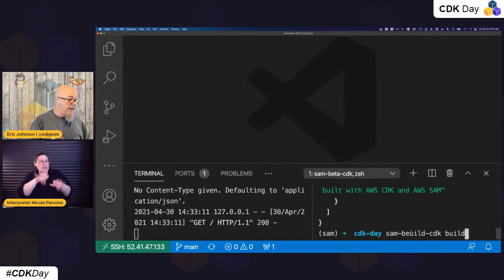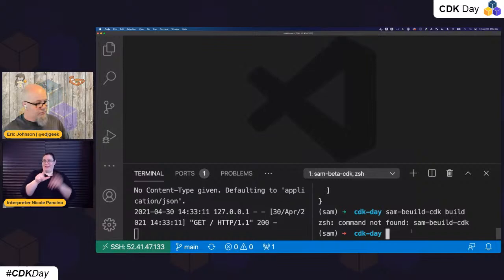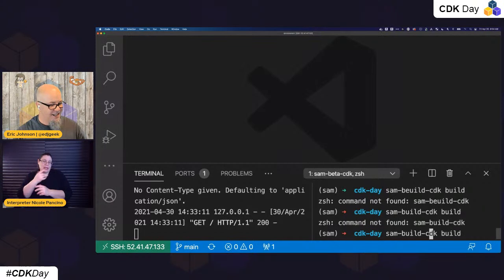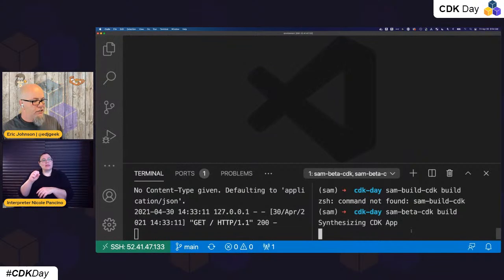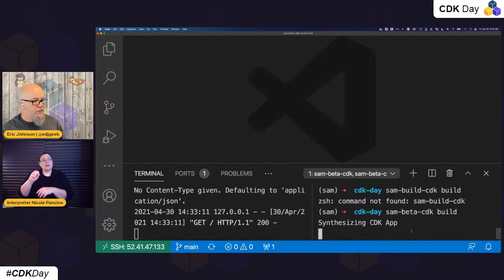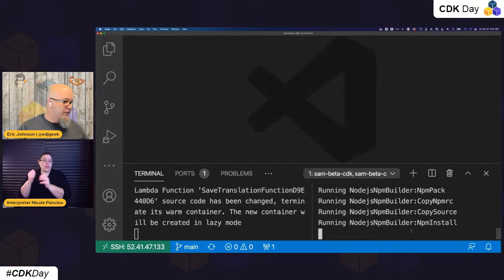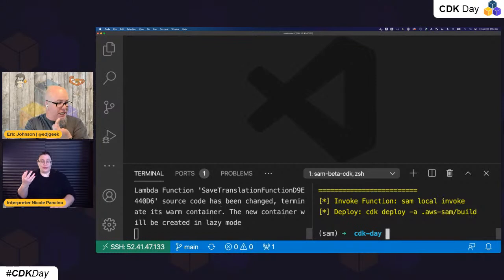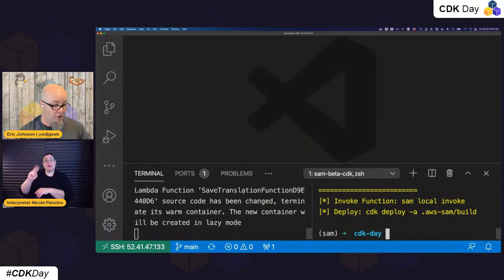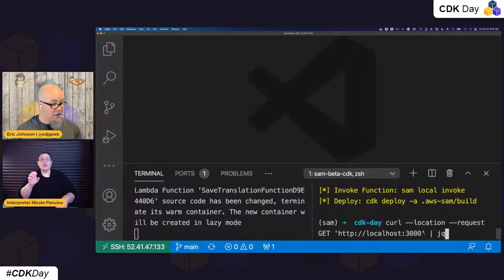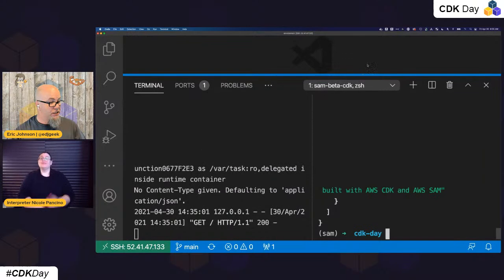I'm going to build again and I want you to watch the left side when I do this build: SAM beta CDK build. Now it's synthesizing the app again, creating that template, building out these changes and copying them back into the cloud assembly. Notice over here SAM picked up and said, 'oh hey, the code has changed — next time you invoke that, I'm switching to lazy mode and re-upping that code.' So let's run the list again. Now my language is in there.